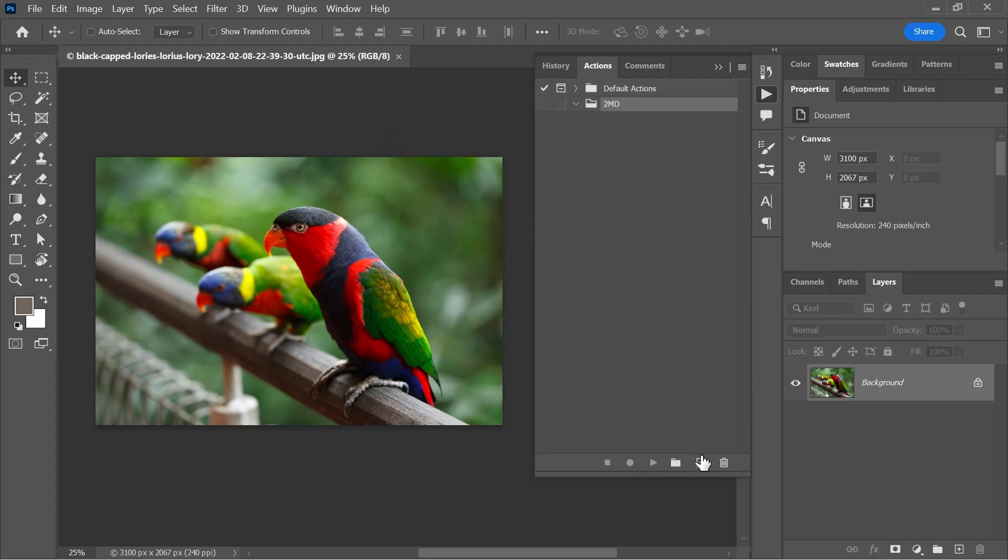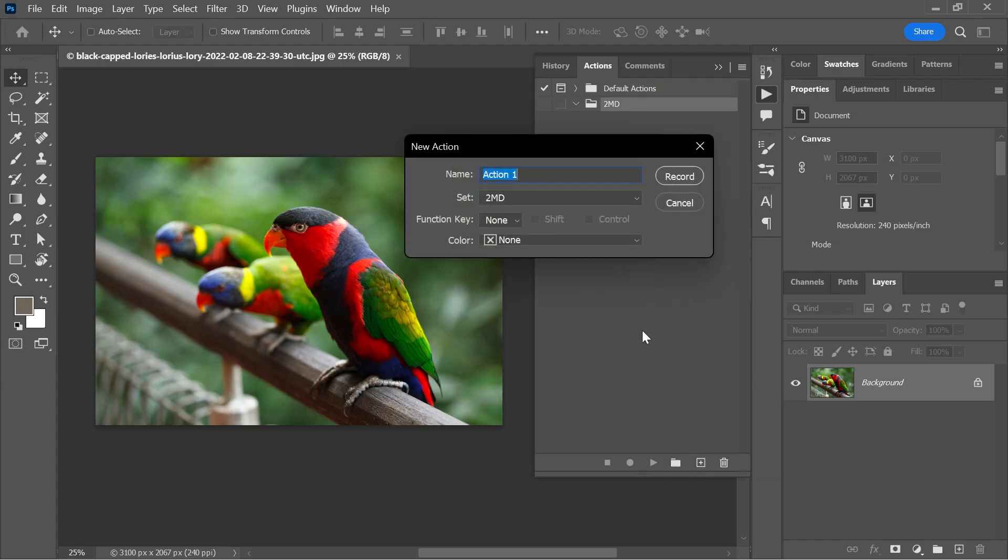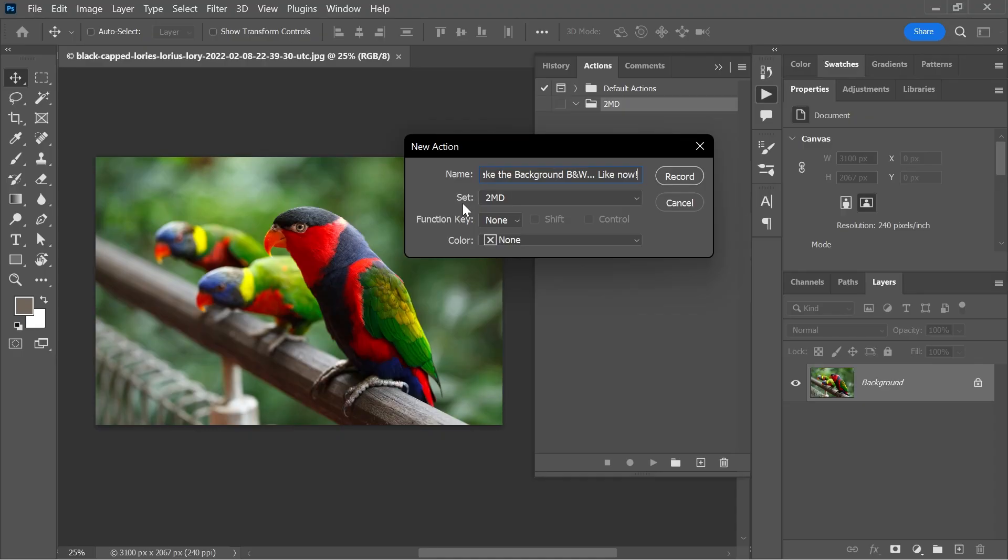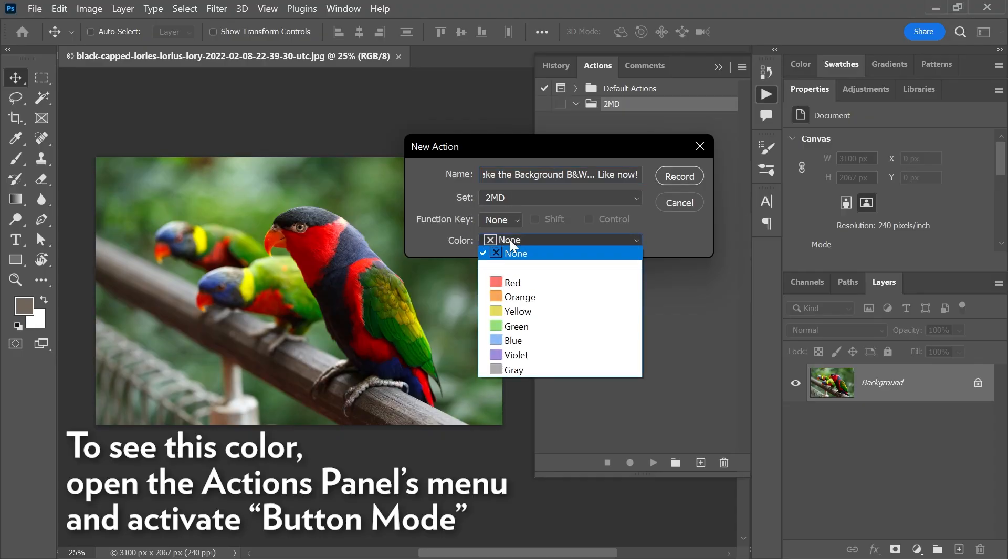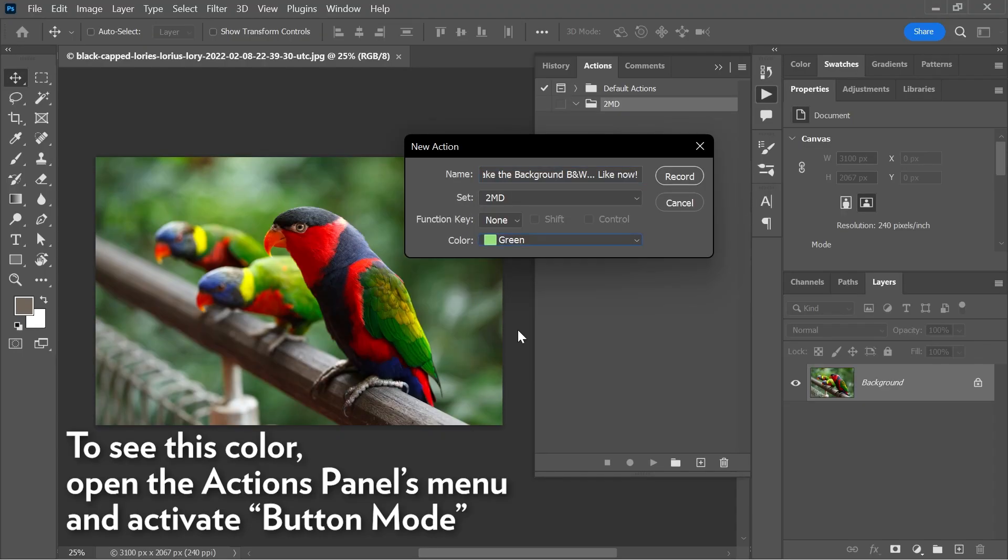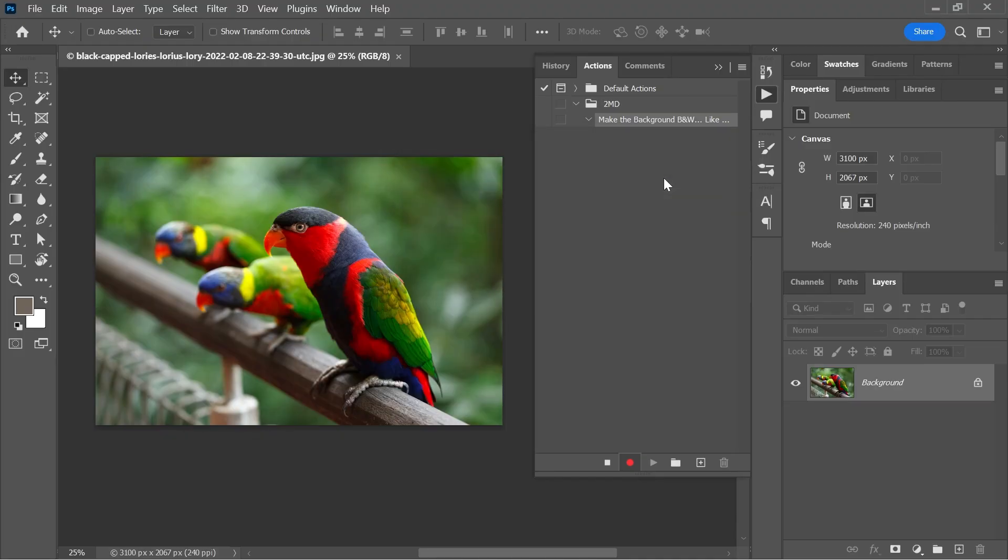So let's click here to create a new action. I'm gonna call it 'Make the Background Black and White.' Make sure you assign it to the correct set. You can also assign a function key as a keyboard shortcut and choose a color for this action. Now let's hit record. The record button is activated, so Photoshop is now recording your every move.